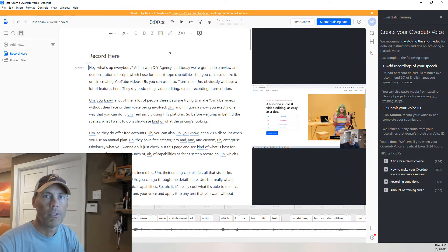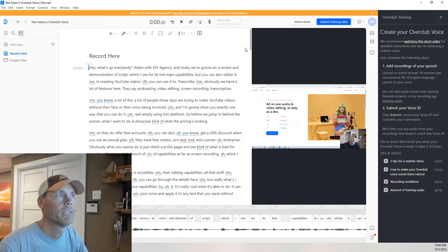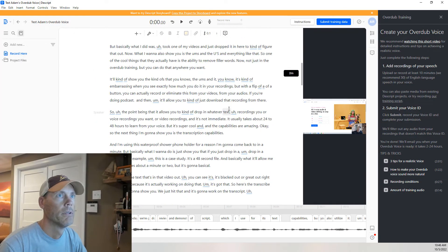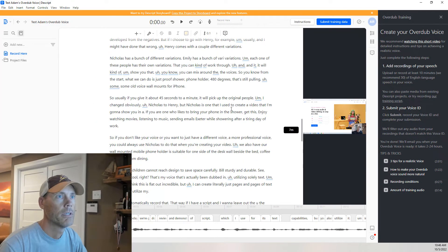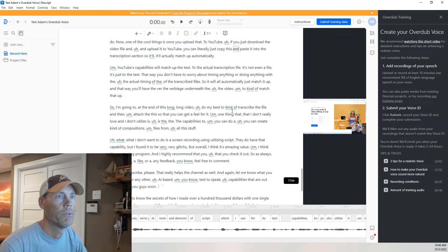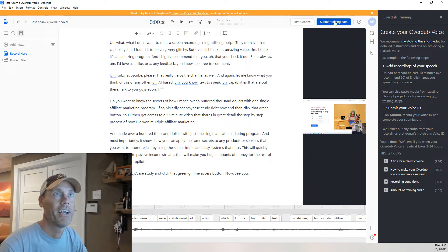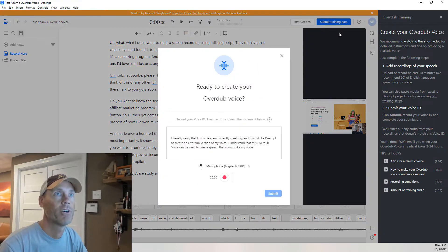Alright, so that took about two minutes, and it provided us with a full transcript, basically walking through the video. What we're going to do next is hit Submit Training Data.